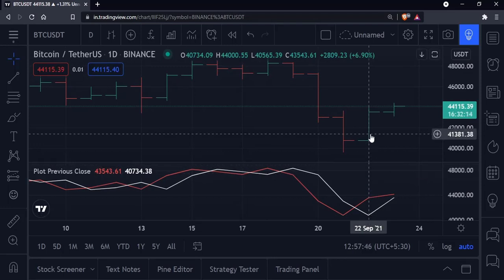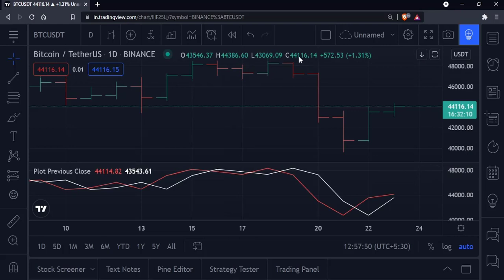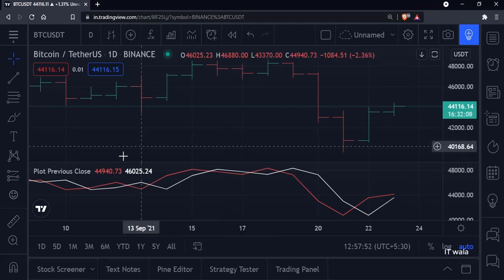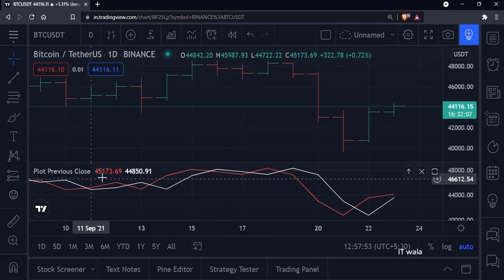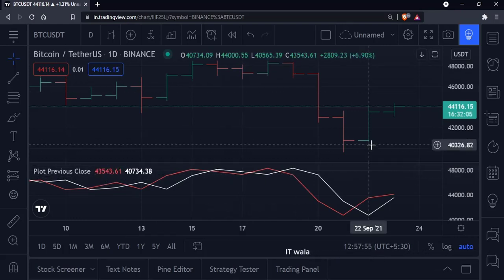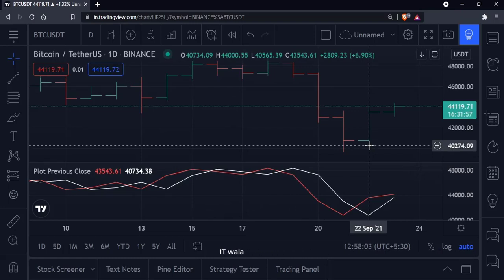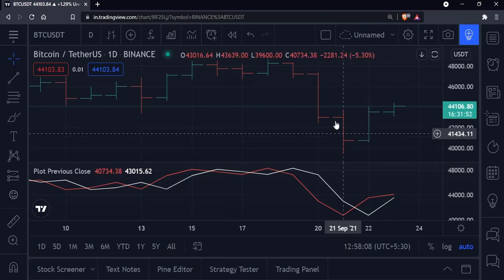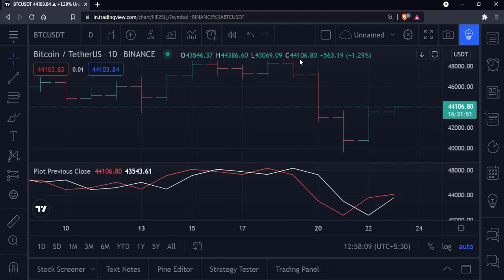Let's see how it works. When I point the cursor over a bar, you can see the current close value over here, as well as here, in the red color. The current close value of this bar is 43543.61, which matches here and here.